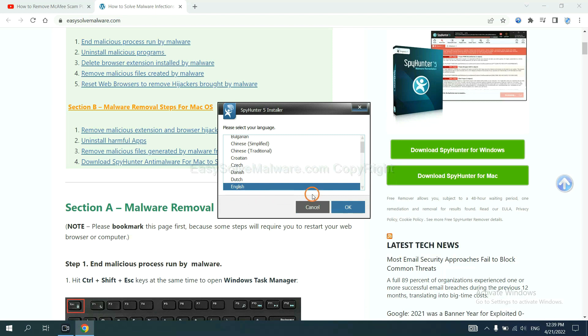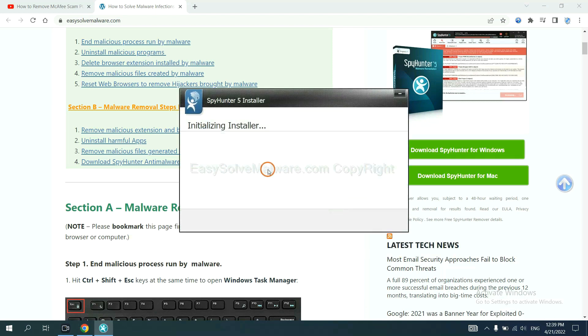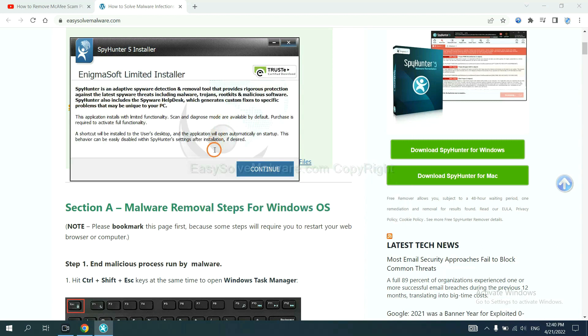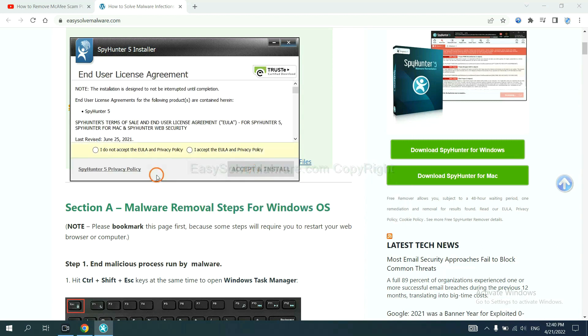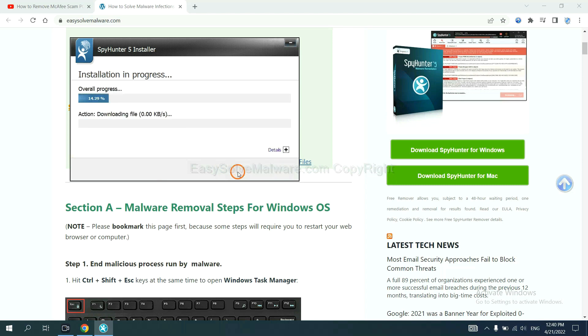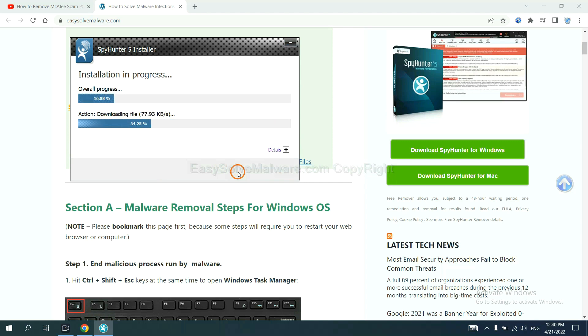Now you need to follow these steps to install SpyHunter 5. Select language, switch, and continue, and accept and install.